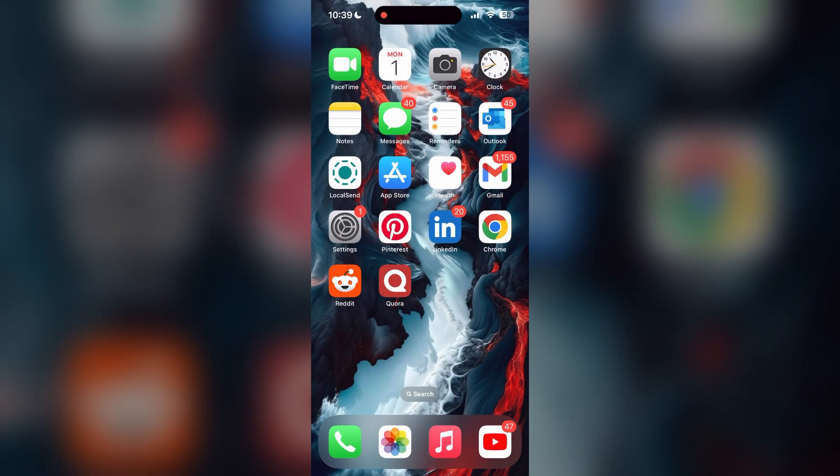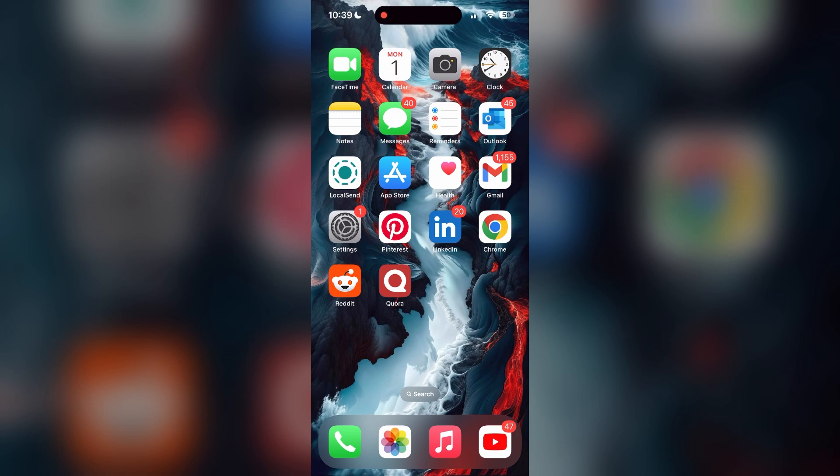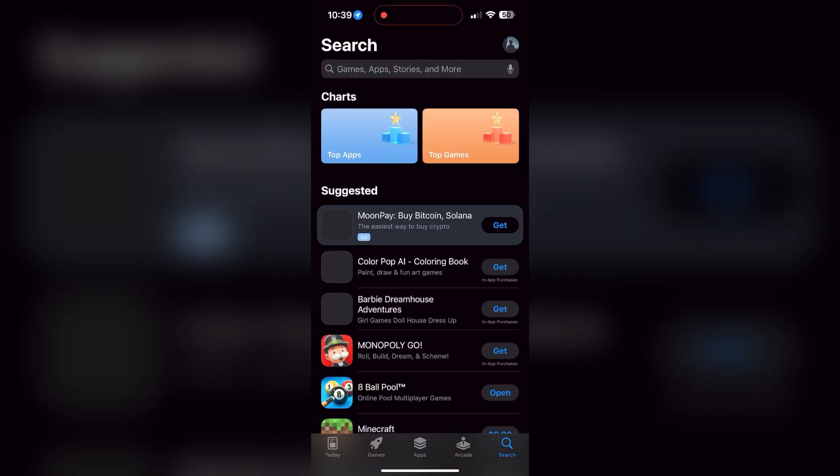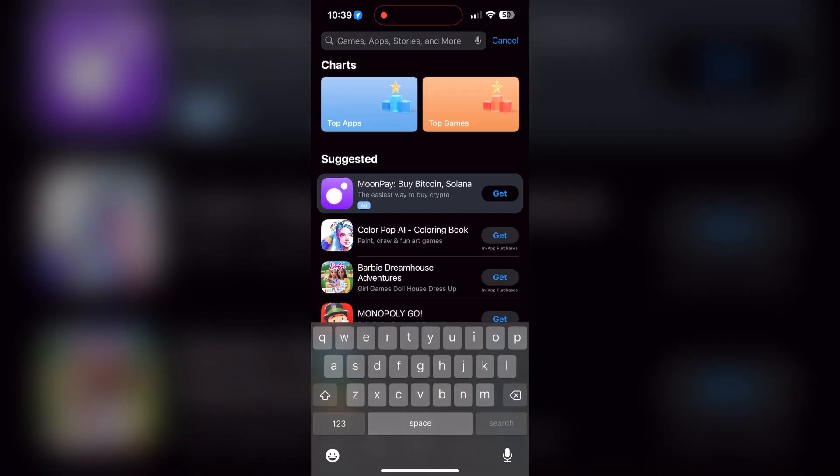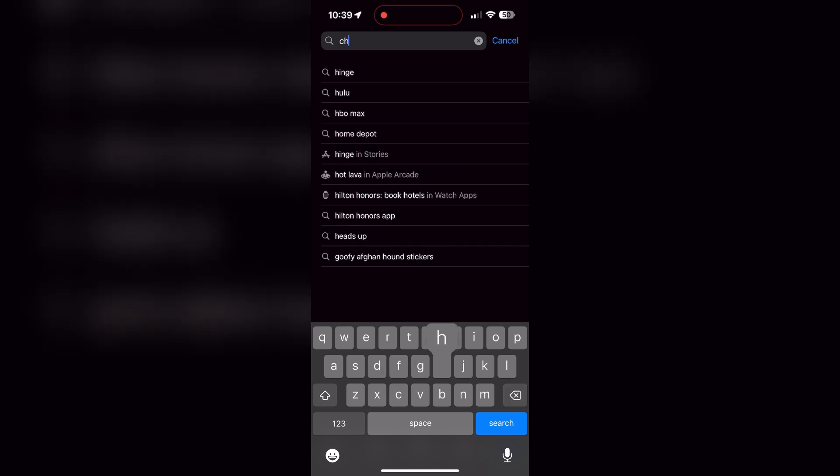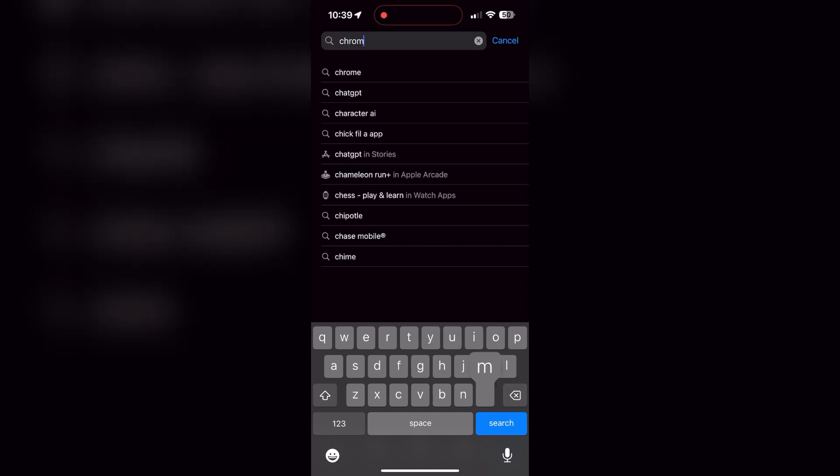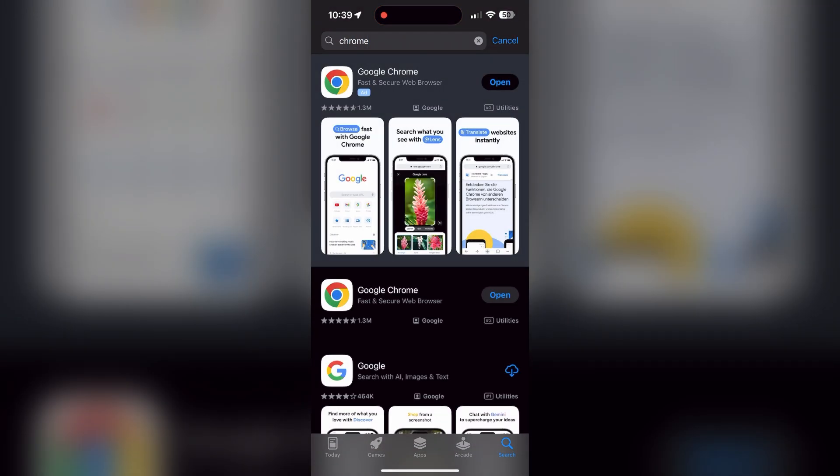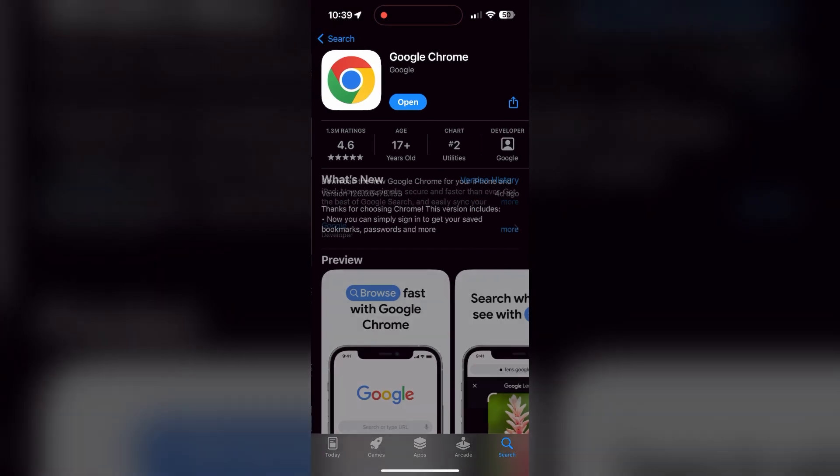You can also try updating your browser. Open your app store or Play Store and search for your browser. Check if there are any updates available for the application. You will see an update button; tap on it to download the latest version.